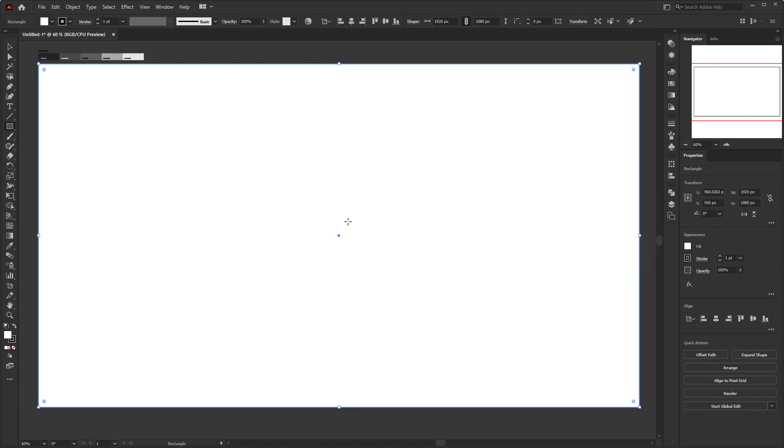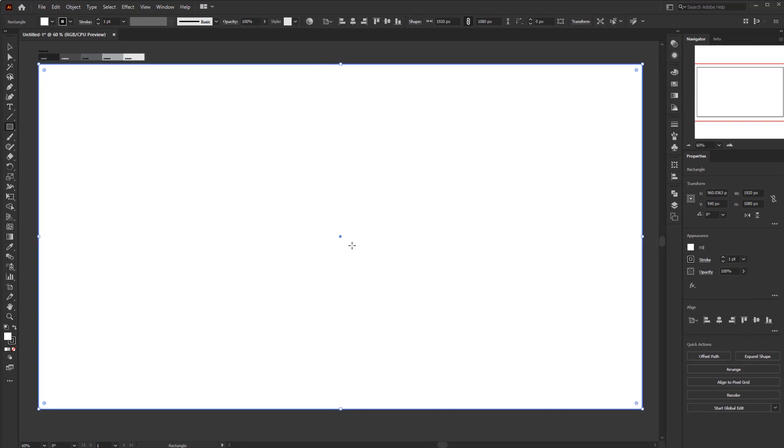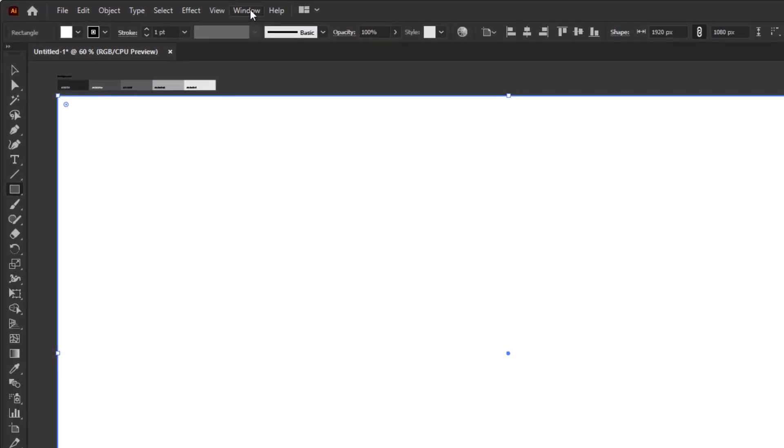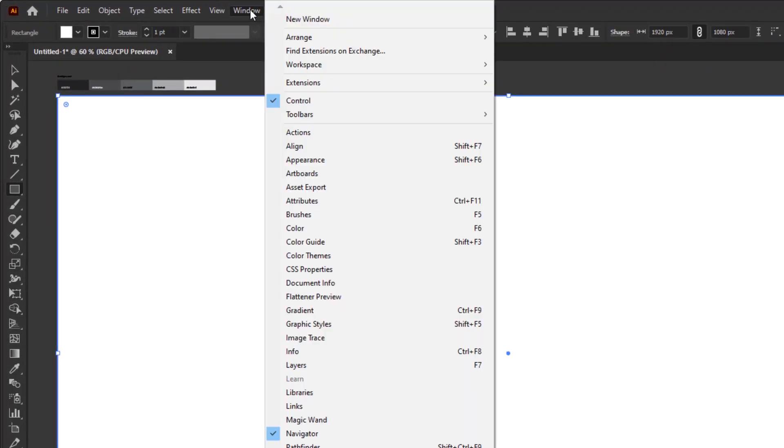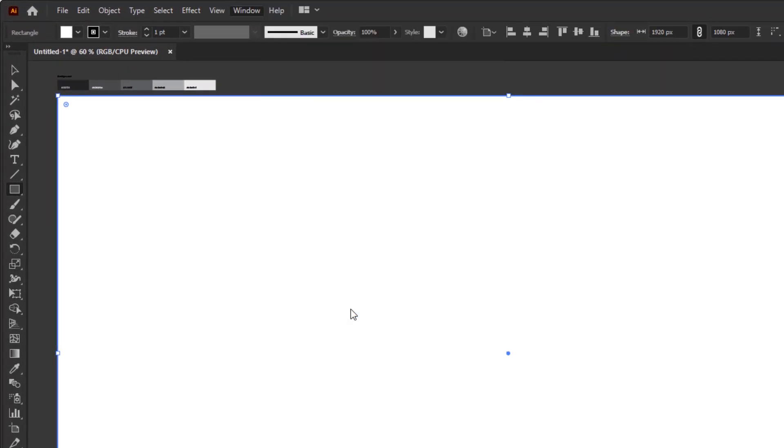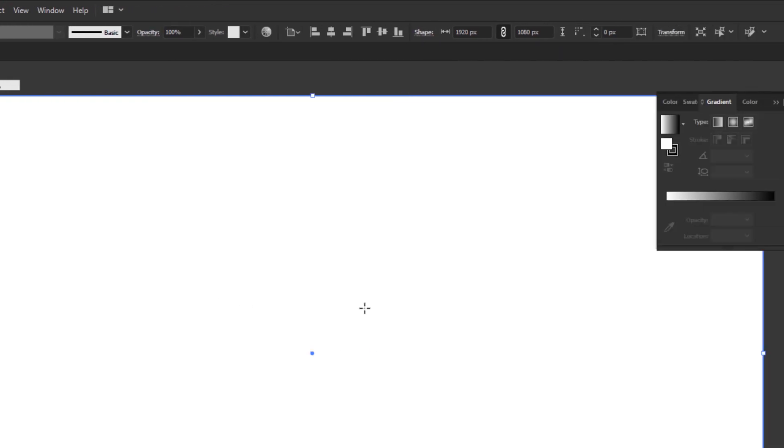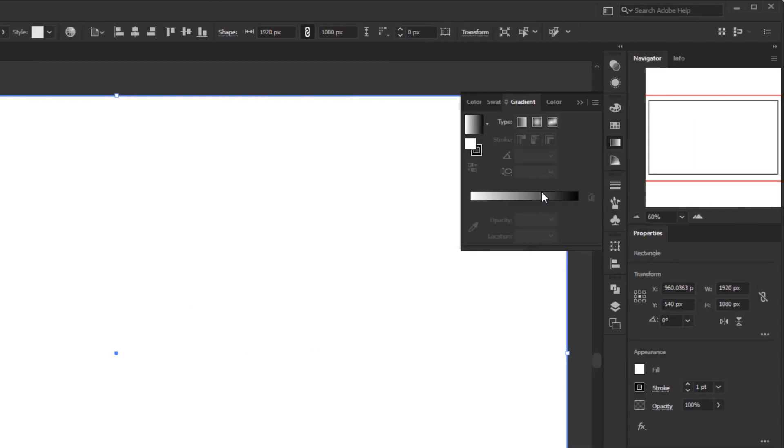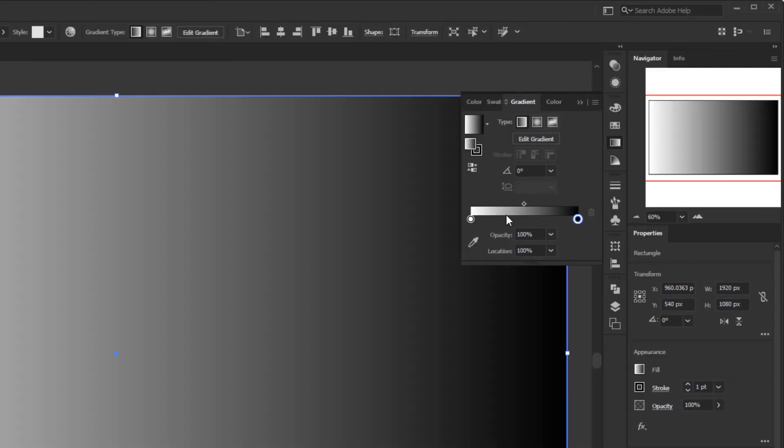After we created it, we're going to give it a gradient color. Open the gradient panel in the window menu and look for gradient. In the gradient panel, click the gradient annotator and that will give us a default black and white gradient.